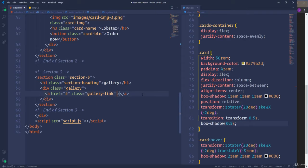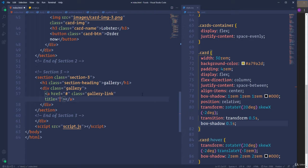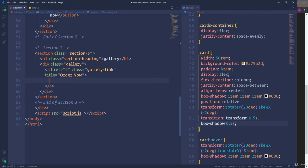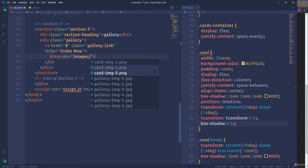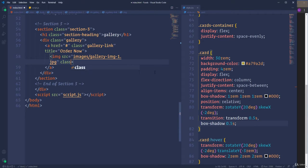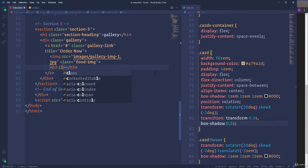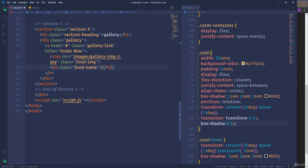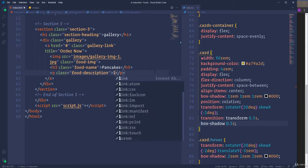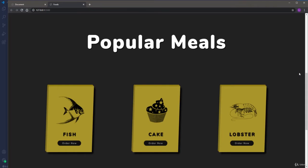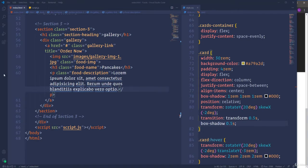Besides the class attribute, I'm going to use the title attribute as well. It allows us to display some text once we hover over the link — let's insert 'Order Now'. Each link element will consist of an image, a heading, and a paragraph. Let's open the image tag and select 'gallery-img1' from the images folder. I'll assign the image the class 'foot-img'. Next comes the h3 heading element with class 'foot-name' and content 'Pancakes'. Finally, I'll insert a paragraph with the class 'foot-description' and some dummy text. So here we have the first item.